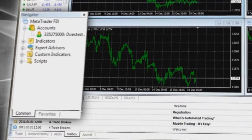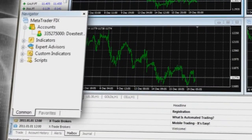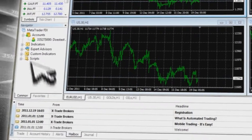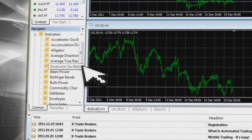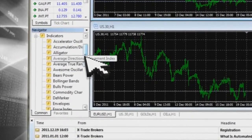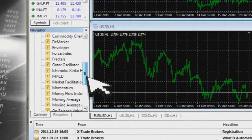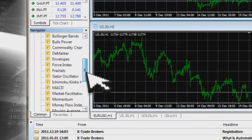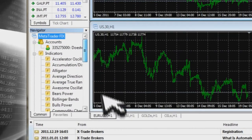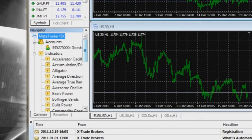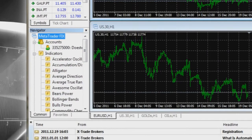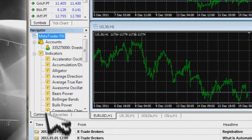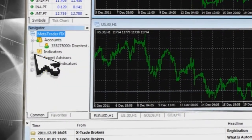The Navigator section provides information on indicators — a metric whose value is used to try to predict future price levels or price direction of a security by looking at historic data.